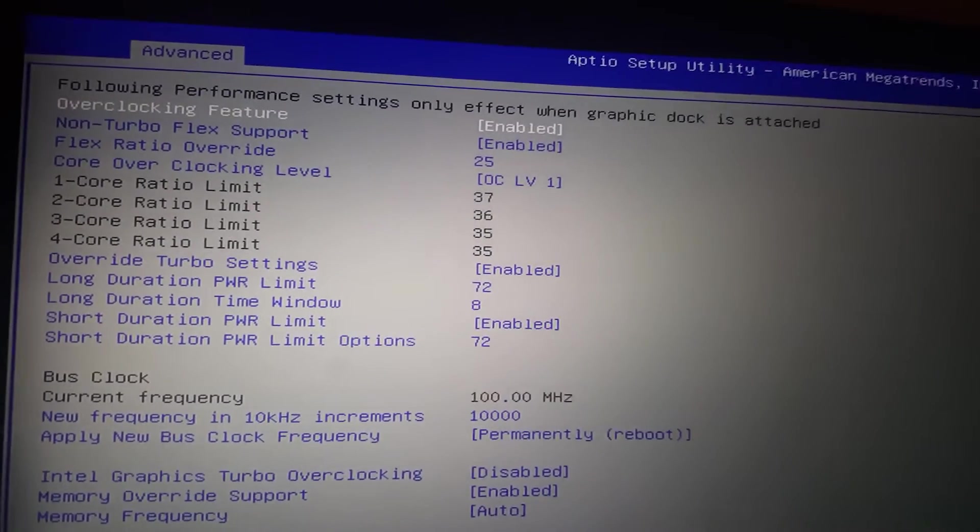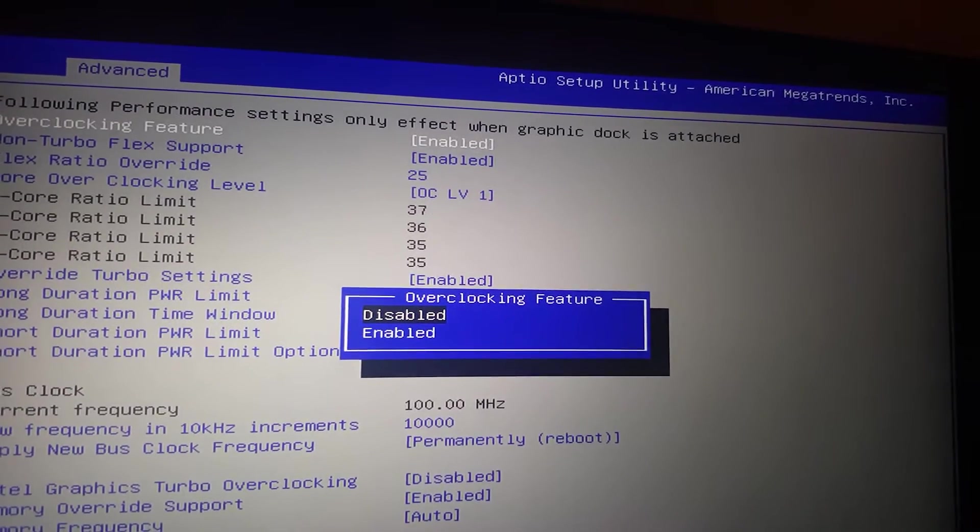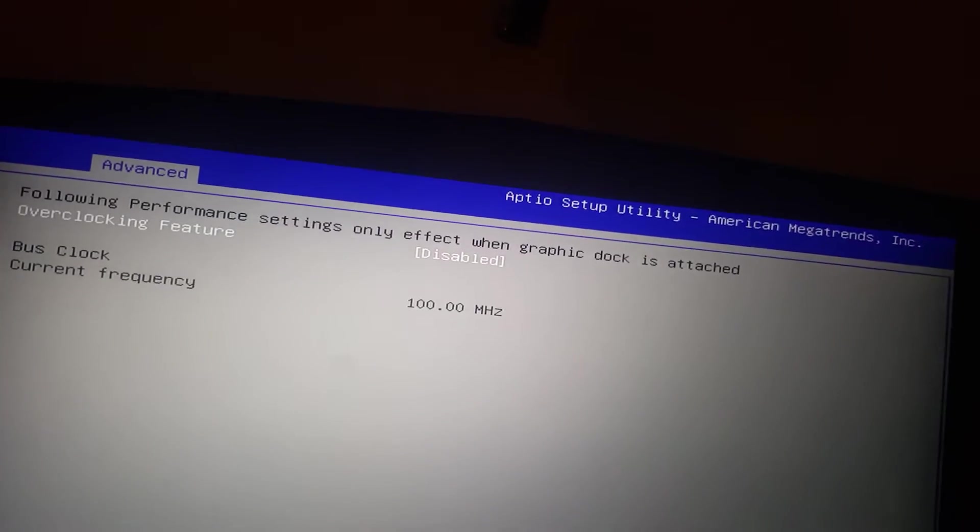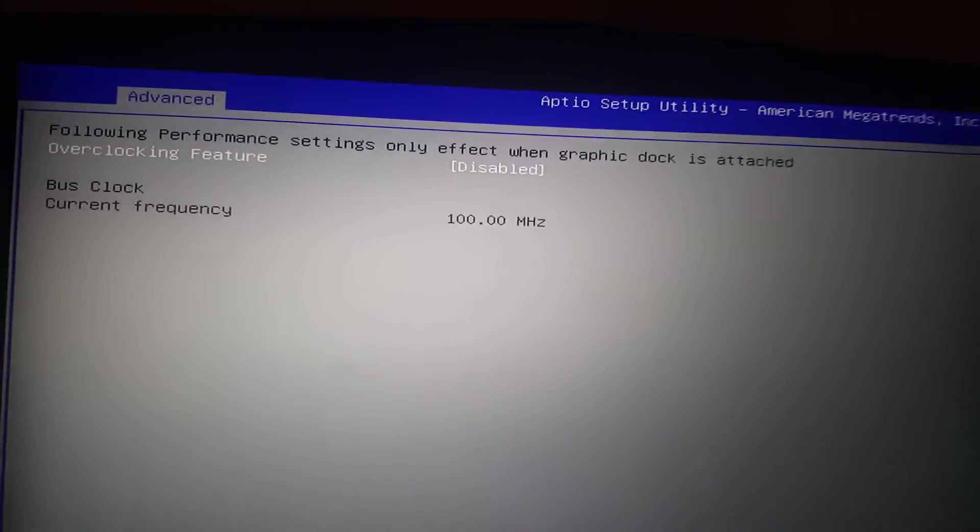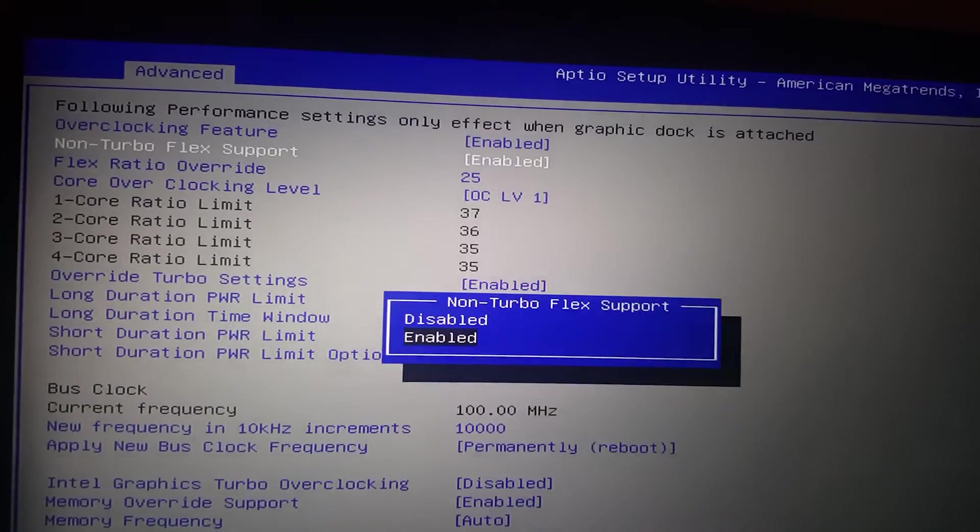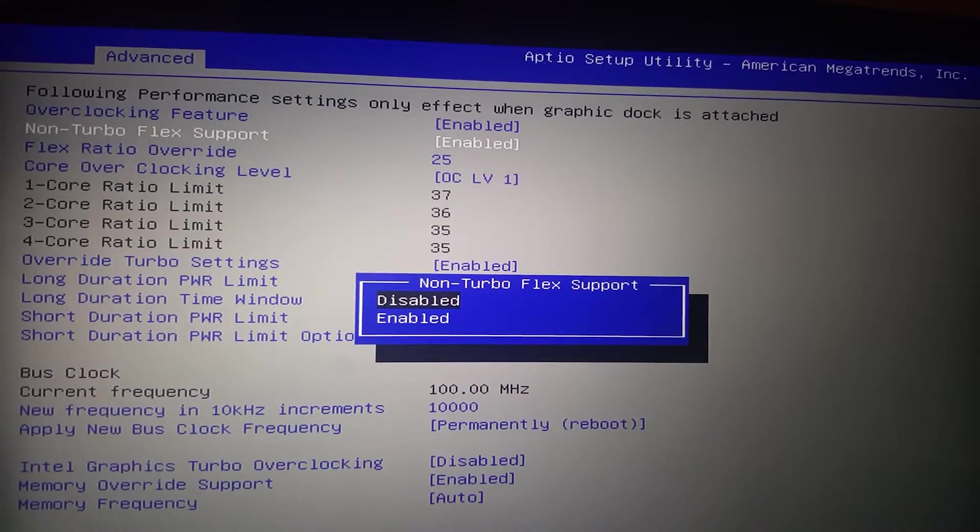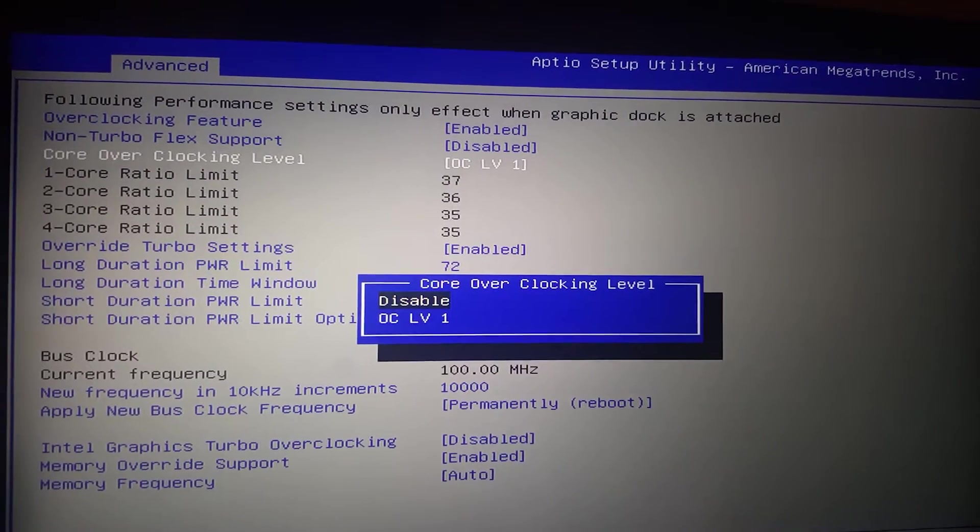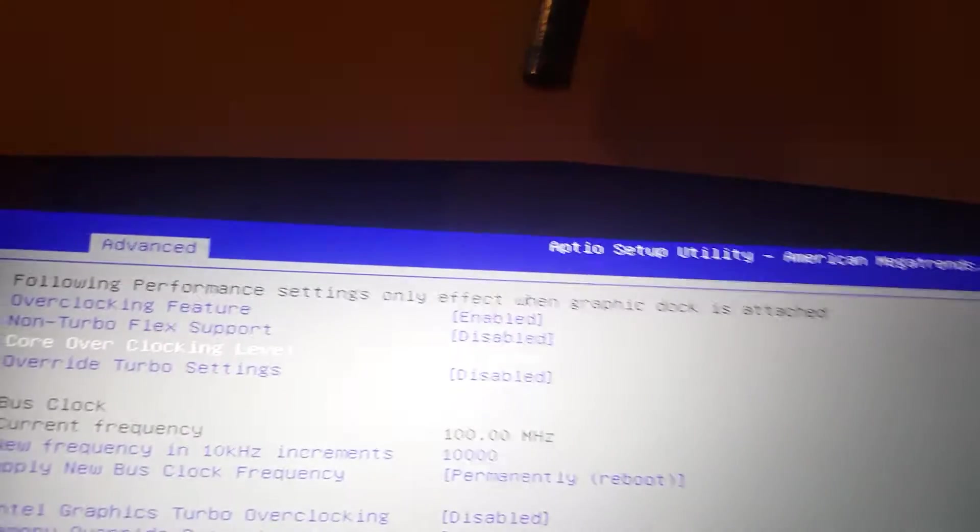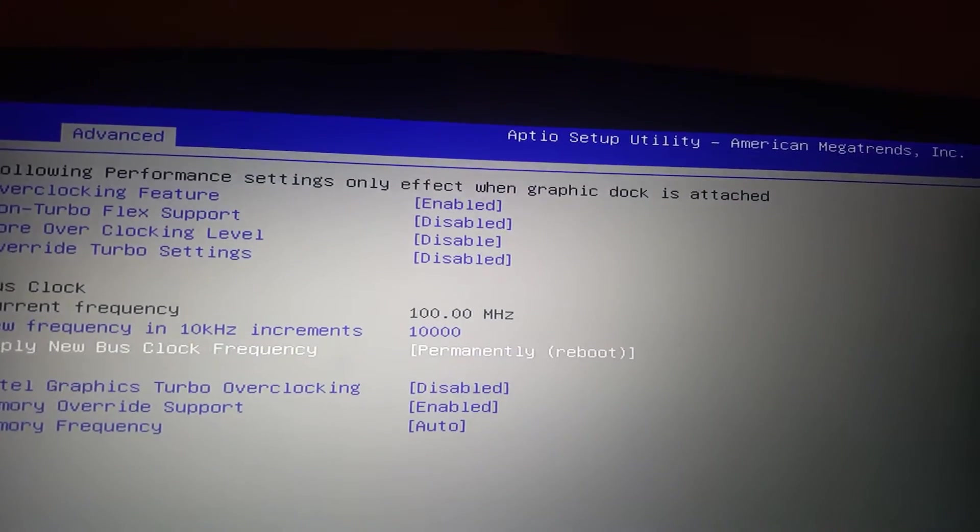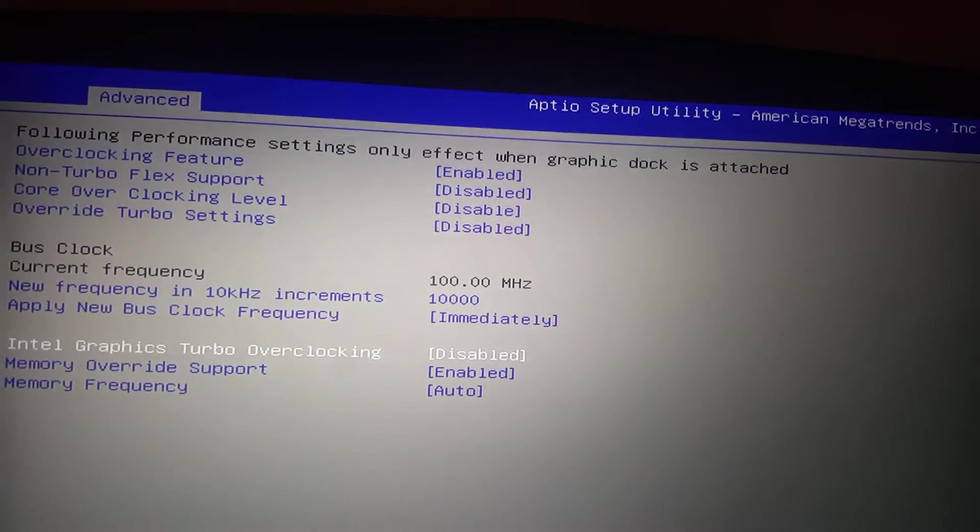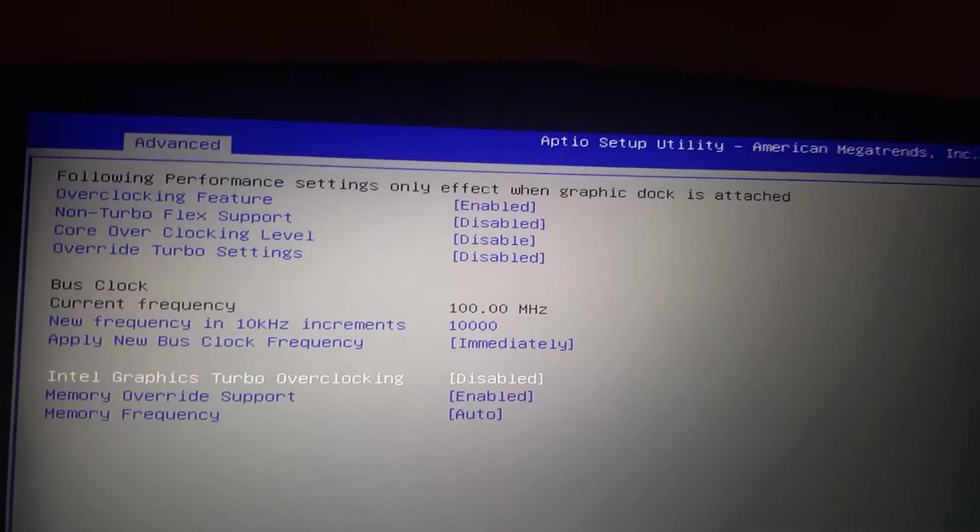And then by default, I believe it will look like this. It should be disabled by default, if I remember correctly. If not, this might be enabled, but this might be disabled. I know this is disabled, so you probably come in and this is probably what it looks like. This is probably what it'll look like when you get to this menu.